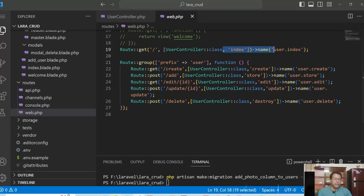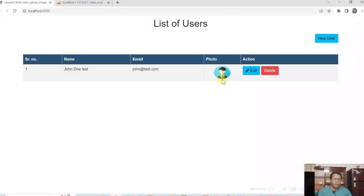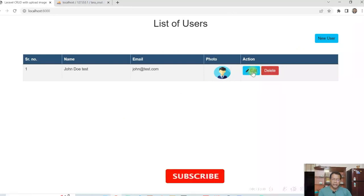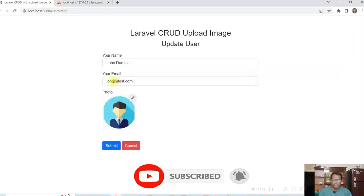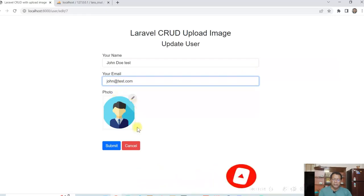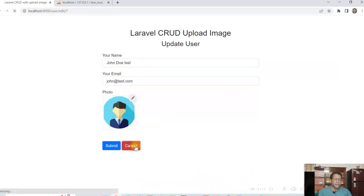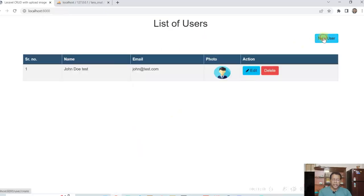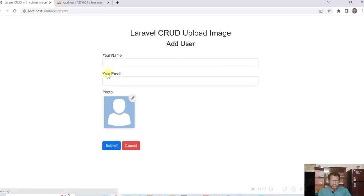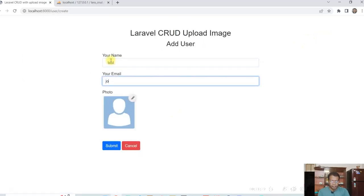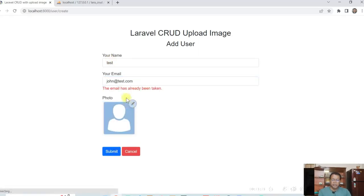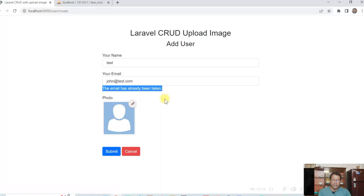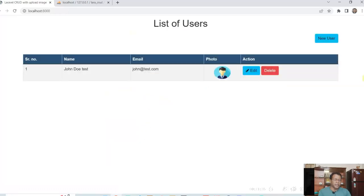If we see here, suppose I create a new user with the same email ID. So it says email ID already been taken. So the validation is also working.